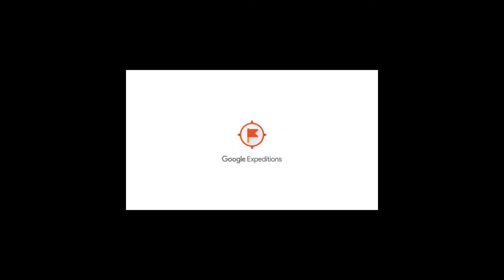This is how you begin a Google Expeditions with your students. Open up the Google Expeditions app.